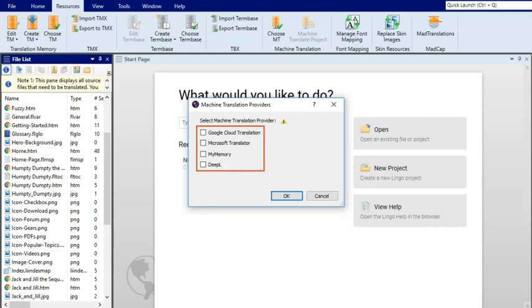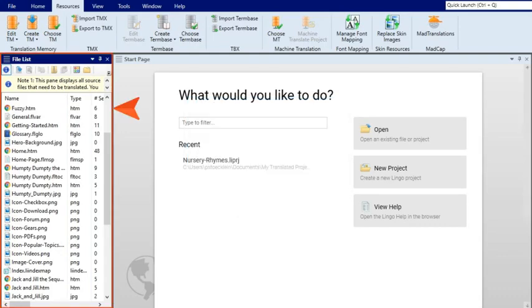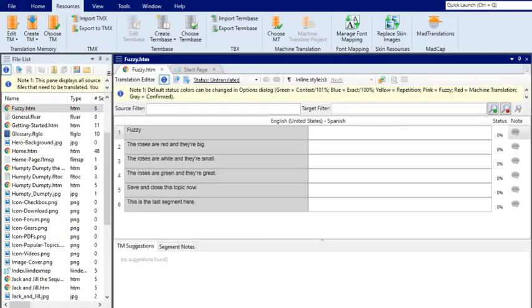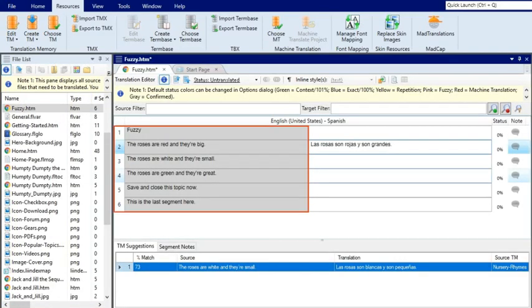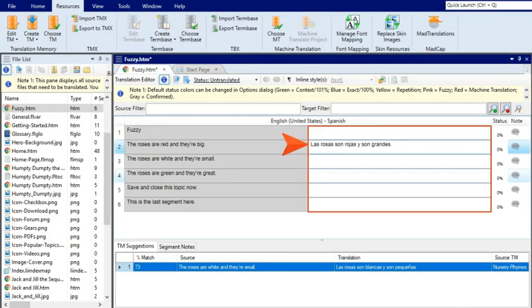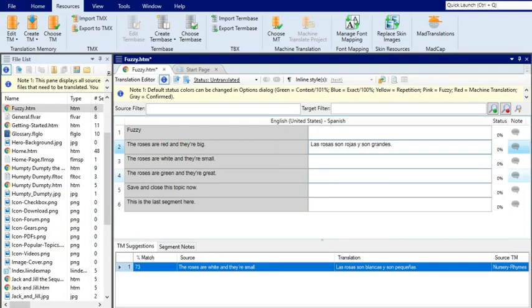The File List window pane lets you view and open the files that need to be translated. In the translation editor, you can see the text strings in the original language, and you can type translation in each empty cell. When working in the editor to translate the text, there are all kinds of features that you can use to help you.